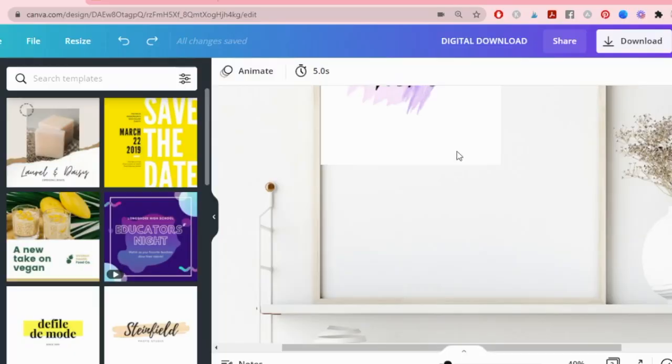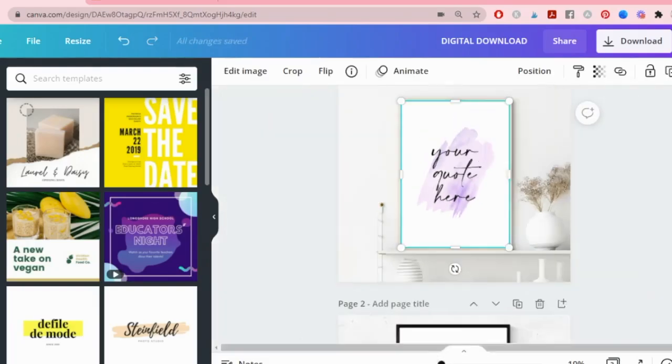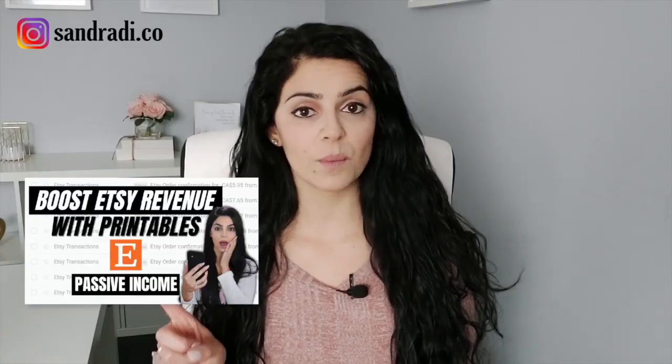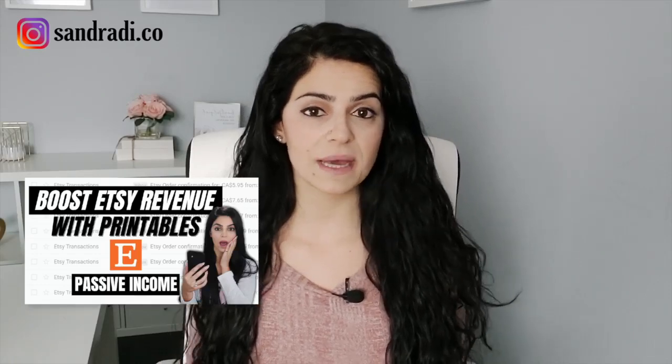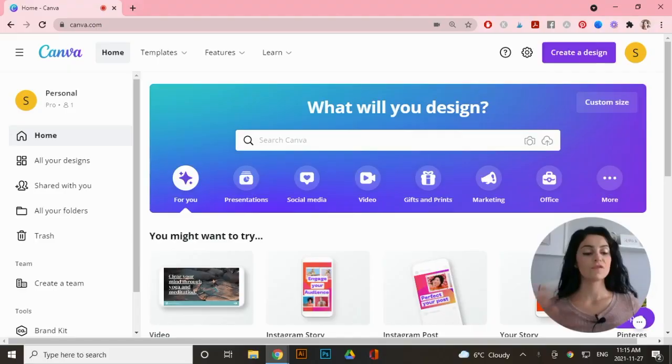Selling printable wall art is so much fun because you get to use your creativity to make extra income online. When I added a custom section to my shop it increased my sales because shoppers love customizing their prints. I'll show you how simple it is to create custom prints and add them to your store so you can follow my exact process. Let's head over to my computer.